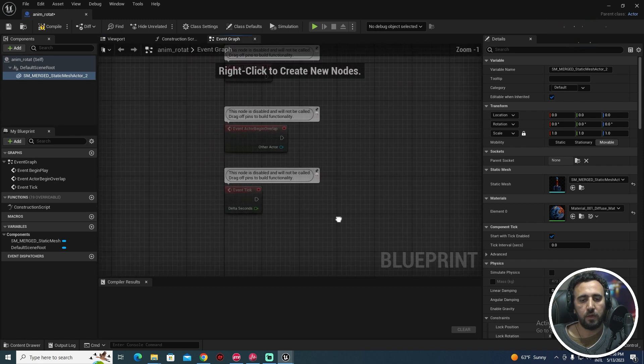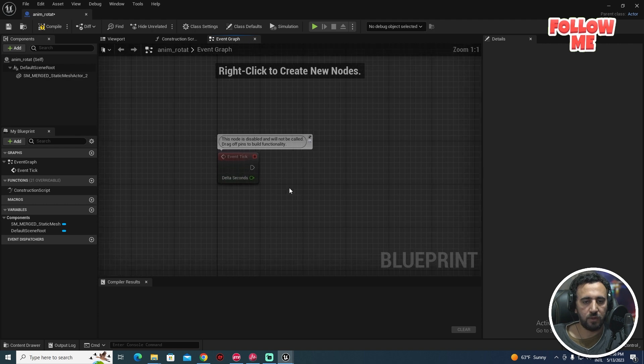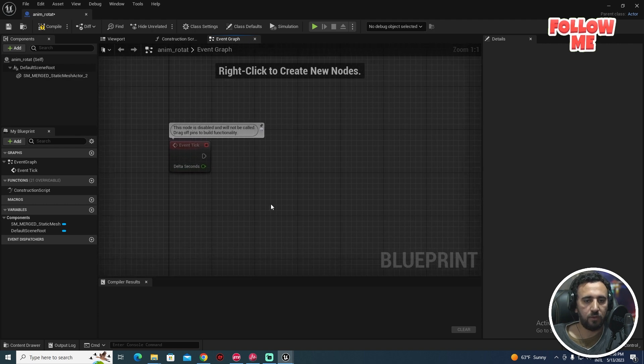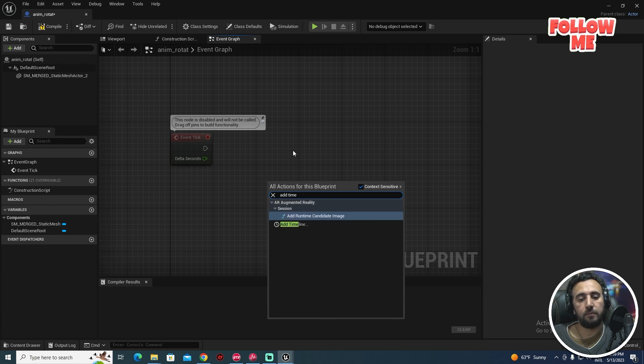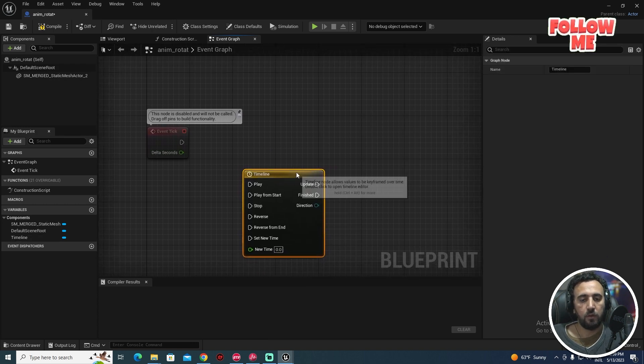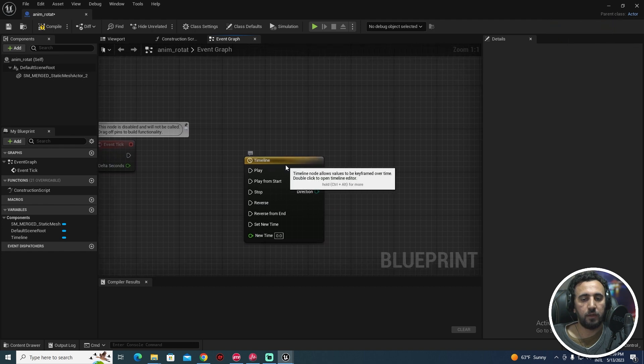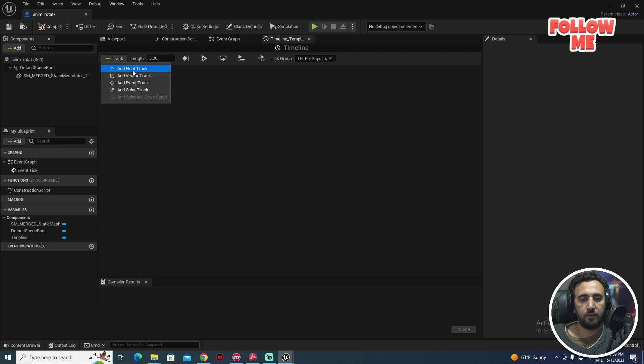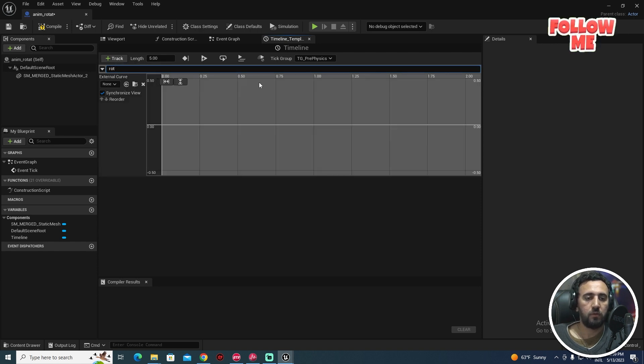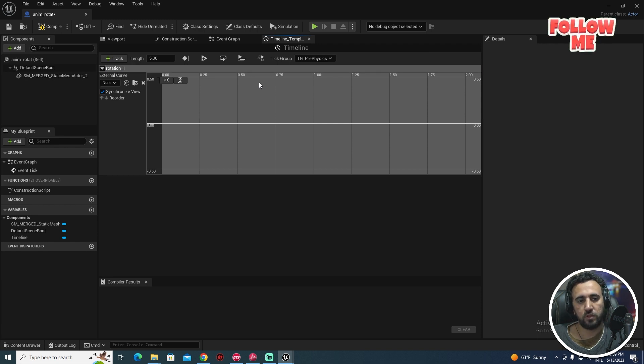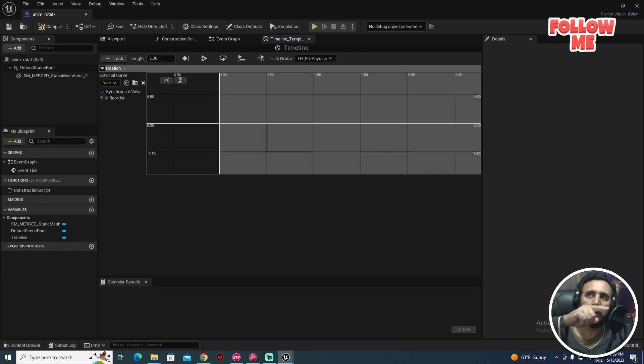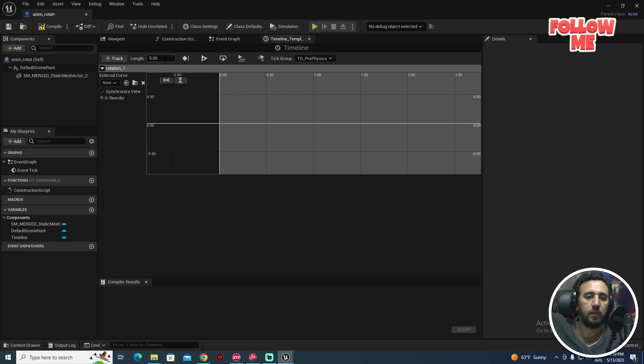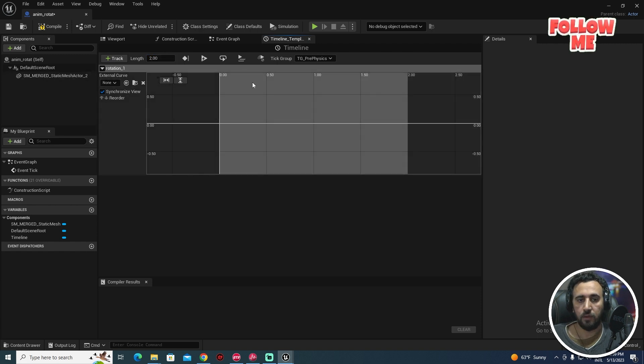After that we need to go to Event Graph here. I need Event Tick. Right click, add Timeline. After that we double click to Timeline, add Float Track, so rotation one, for example. The time of our rotation maybe one second and come back in one second, so we need two seconds.